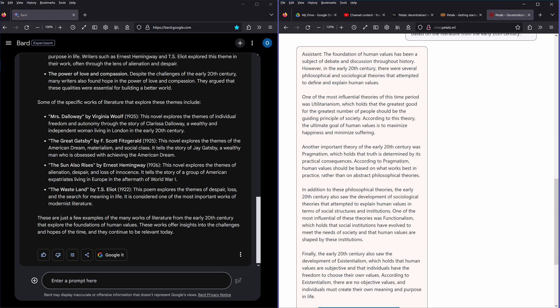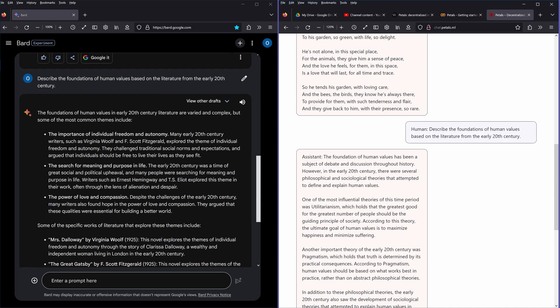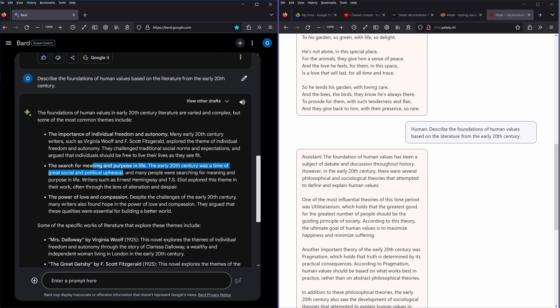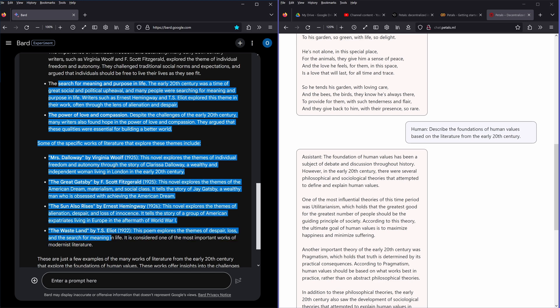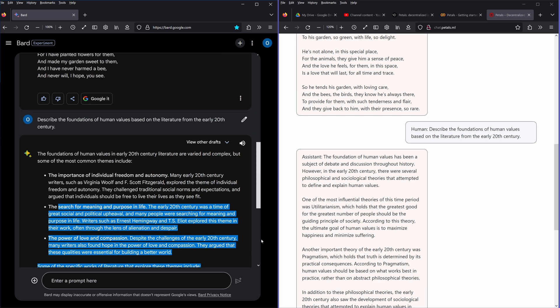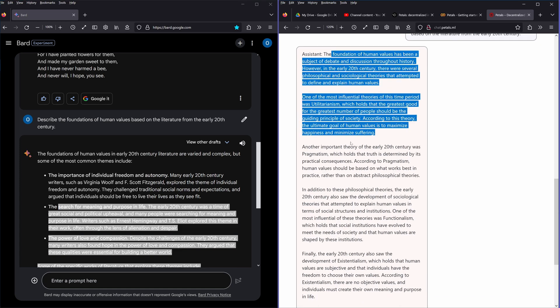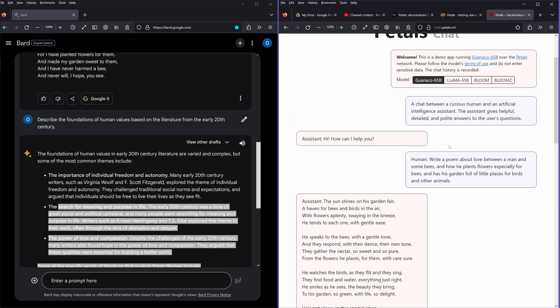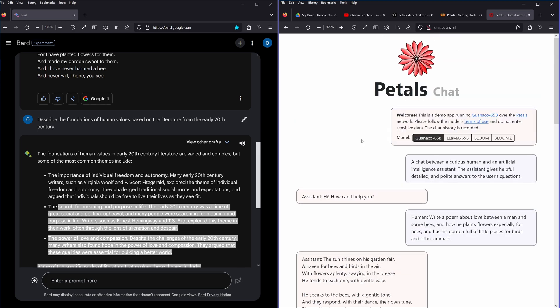I like this a lot, so I have to read this. Woolf, yeah, autonomy, freedom, search for meaning, purpose of life, Eliot. This is focusing more on specific persons who wrote literature, while this here is more on the general foundation. I think here in this particular case, Petals Guanaco 65B won 10 points.